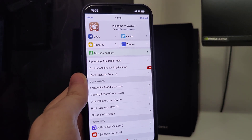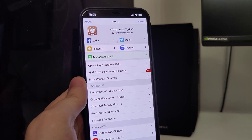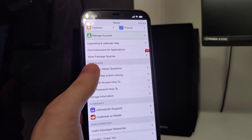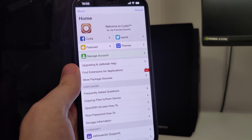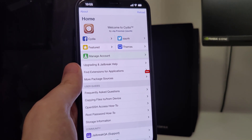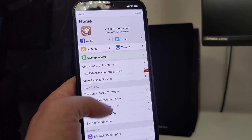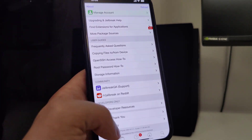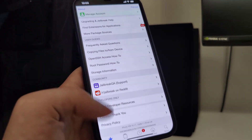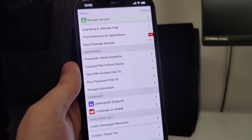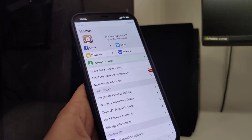Hey guys, in the following tutorial I will show you how to jailbreak your iOS 15 device. This method is also compatible with older versions of iOS such as iOS 13 and 14, and compatible with all iPhone and iPad models. As you can see, I have Cydia fully loaded with all of the features, and by the end you will be able to have Cydia installed on your device and jailbreak it.